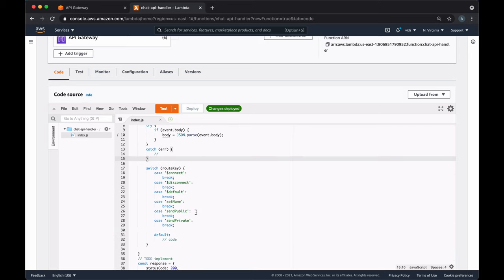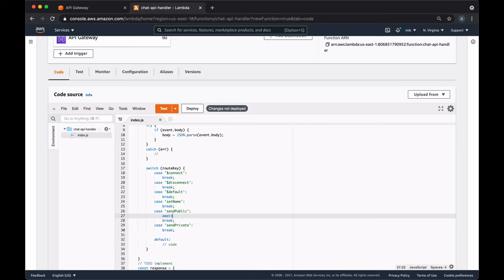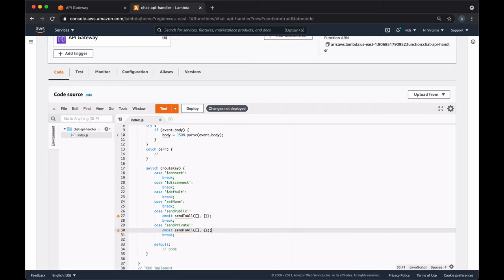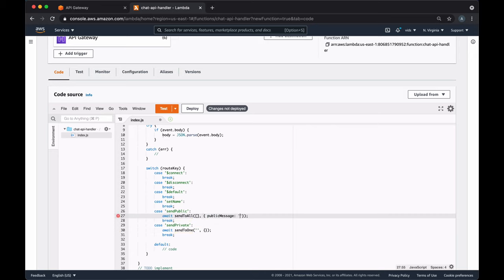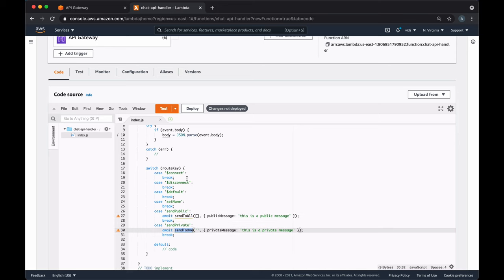In the sendPublic route, we want to send a public message to all connected users, so we'll need a function that accepts two arguments: an array of all users to send to, and the body of the message. For a private message sent only to one user, we'll change the function to sendToOne. The first argument will be a string — the connection ID of the specific user — and the second argument will be an object with the message contents. For public messages, we'll use a publicMessage attribute; for private messages, a privateMessage attribute.